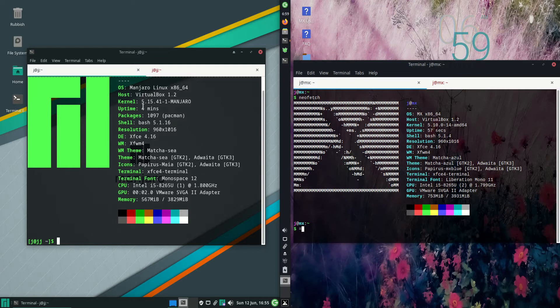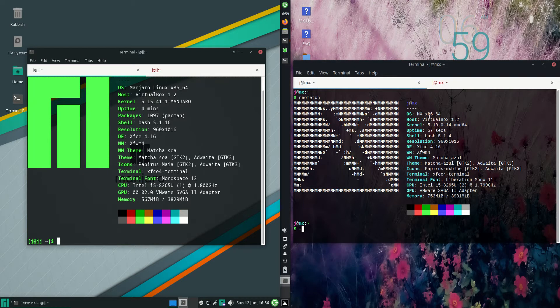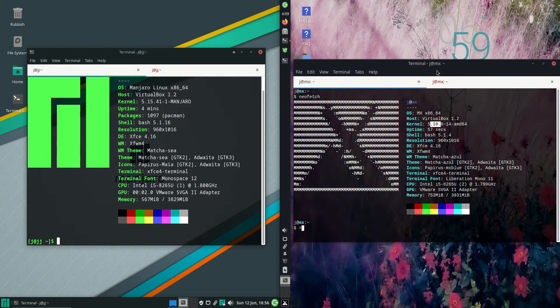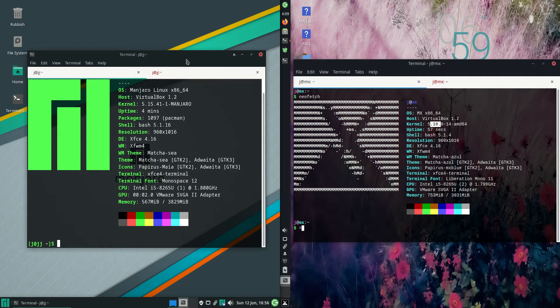We are running the 5.15 kernel for Manjaro, whereas we're running the 5.10 kernel for MX Linux. This is because it's running on Debian as the backend opposed to Arch Linux. We are working on a more older but more stable, or said to be more stable kernel.